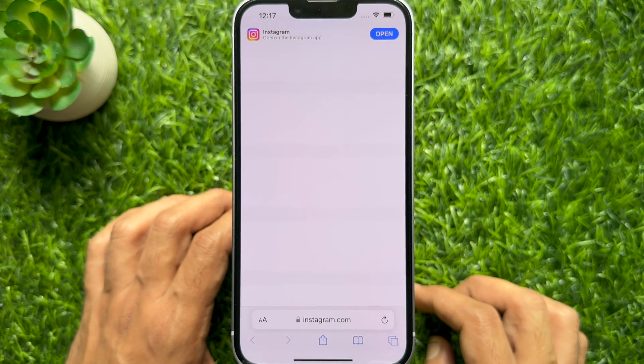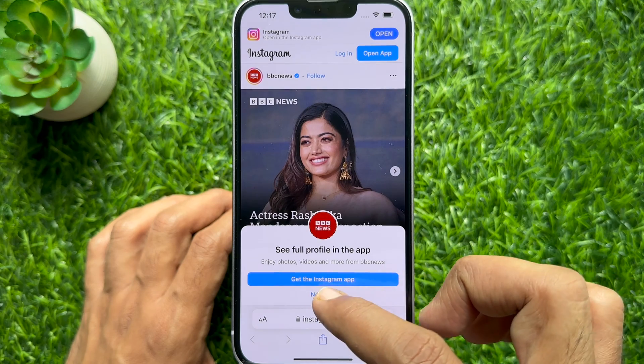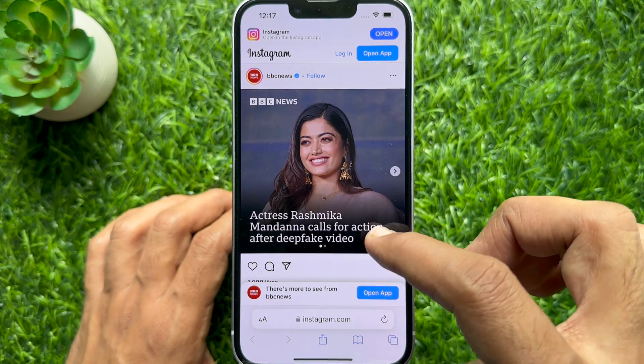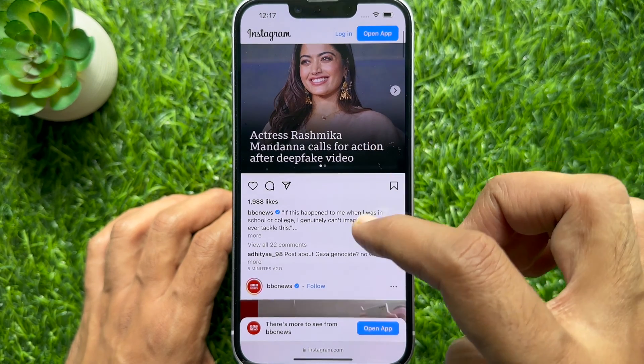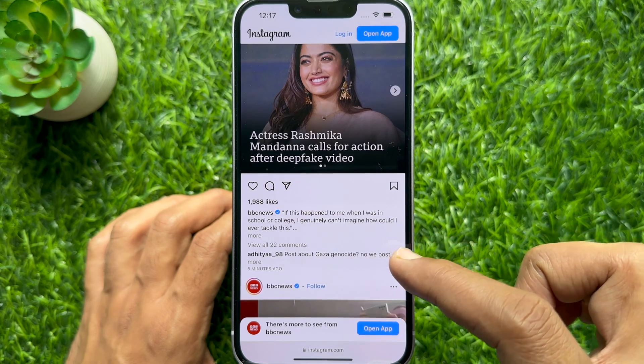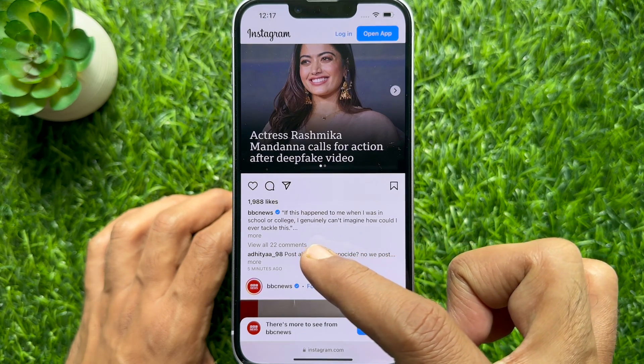You will see a prompt to view the full profile in the app — tap Not Now. Then tap the more option to expand the caption under the post.